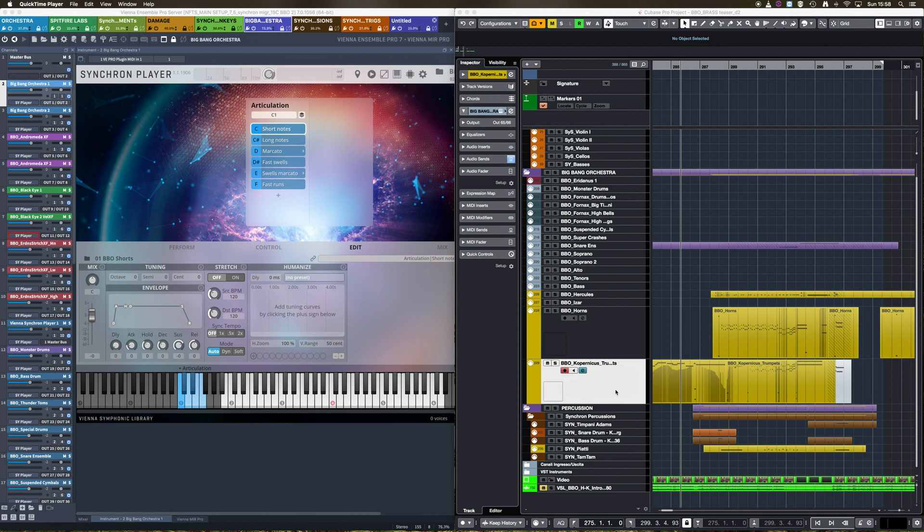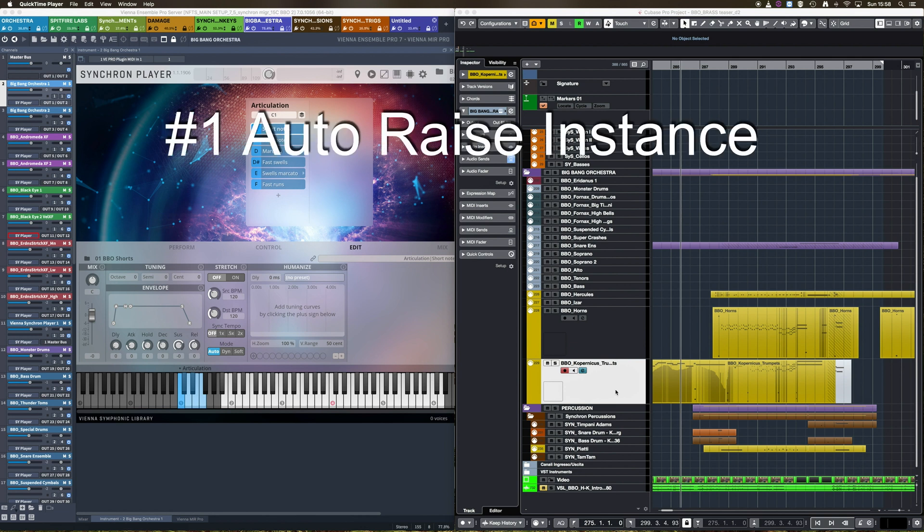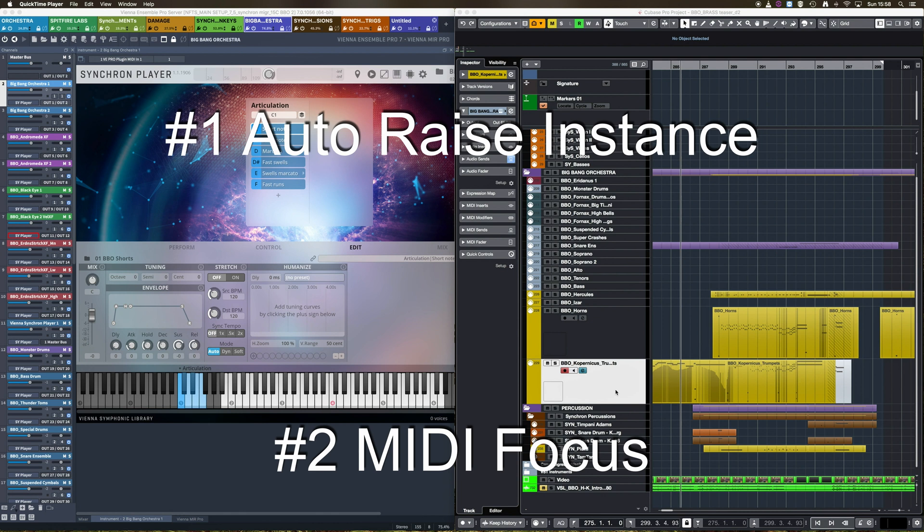I'm talking about the auto-raise and the MIDI focus features. We will quickly see how, when used in combo, these two features let us navigate our orchestral templates like a breeze, no matter how massive they are.